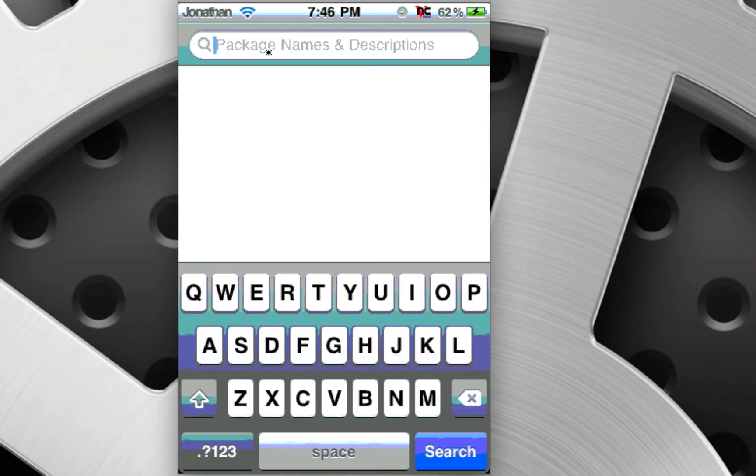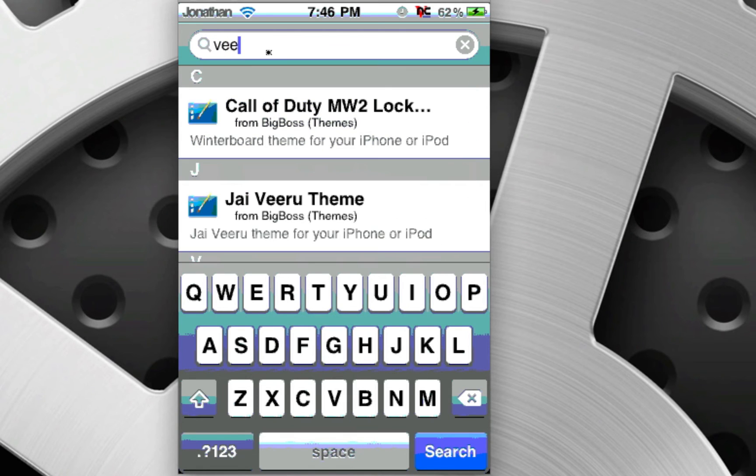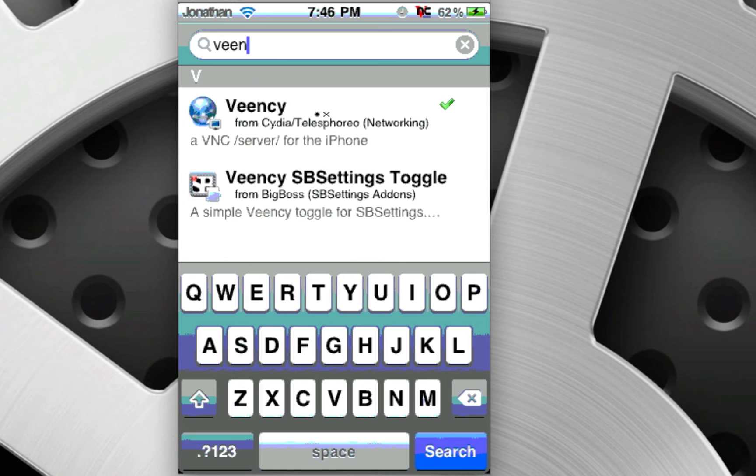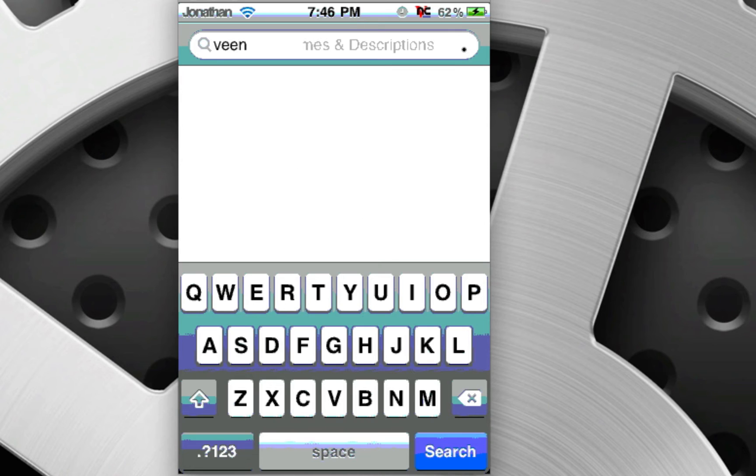The next one you're going to install is V-E-N-C, right here. It allows you to connect to your iPod like I am now. I actually have another tutorial on that. Search for it. That's V-E-N-C.